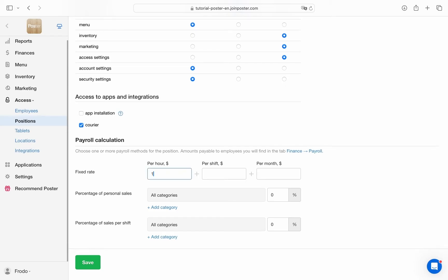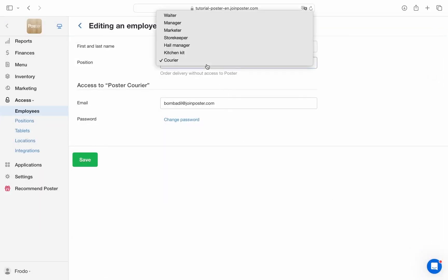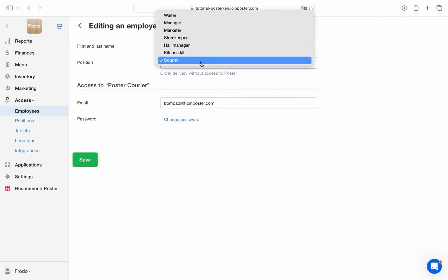You can use staff time tracking to set a fixed rate per hour, shift or month. Employees can get a percentage of personal or shift sales. Reward selling particular categories or keep all rates equal. Poster provides multiple salary models for each position. You can combine any of them or stick to one.